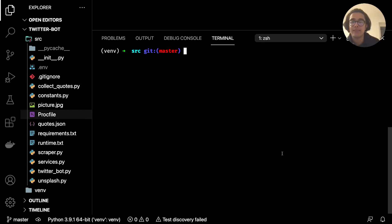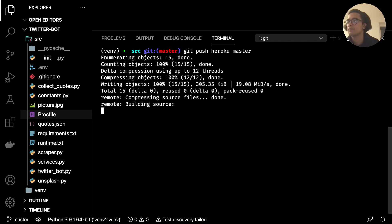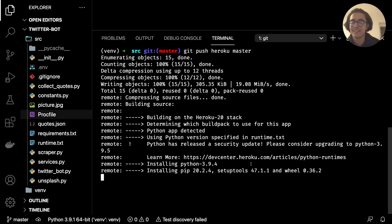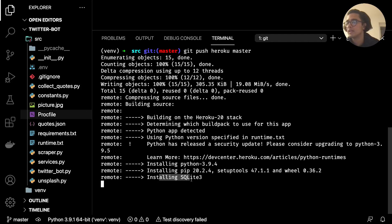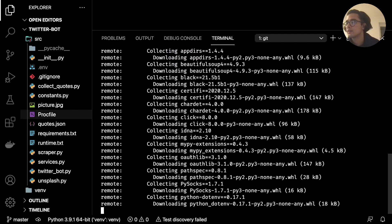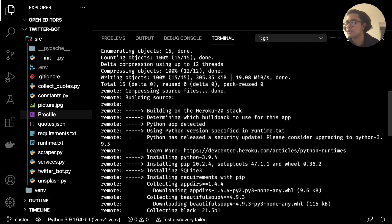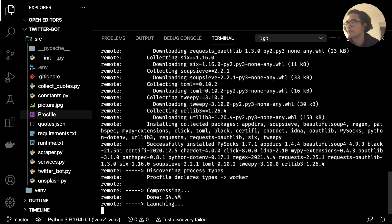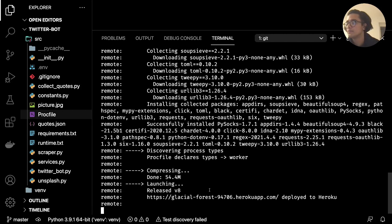Then run git push heroku master. You'll see the build process start up — hopefully with no errors. It will look at our requirements.txt file and install everything, for example you can see it downloading Tweepy here, and then launching the app.